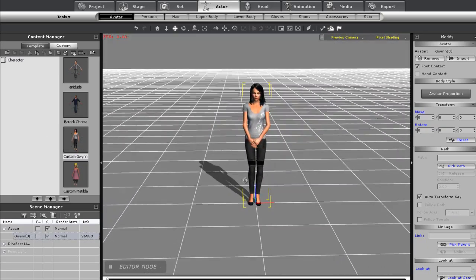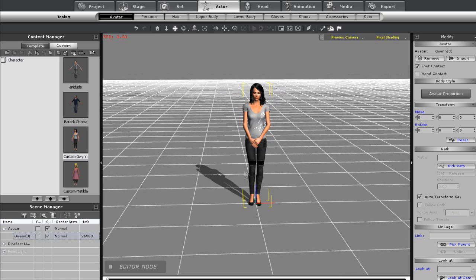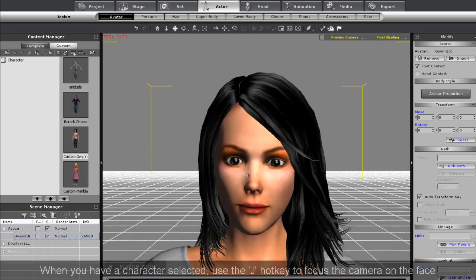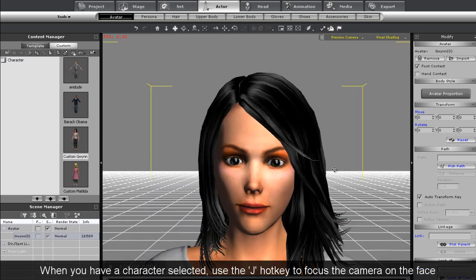Let's start off with our character here. If you have any character selected you can just press the J hotkey to quickly zoom to the face like so.